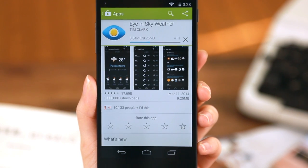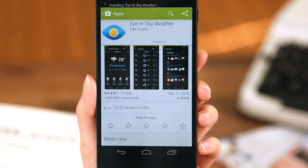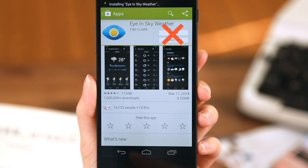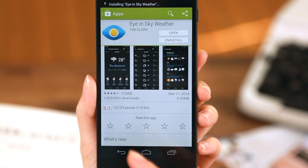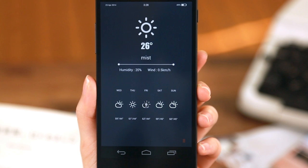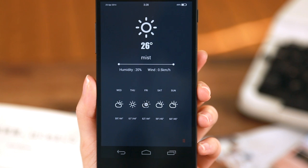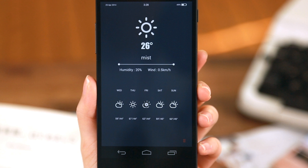Once you're done downloading, there is no need to open the application. Simply press the home button and return to your BuzzLauncher home screen. When the installation is done, the uninstalled badge will disappear and the widget will automatically be applied to your screen.